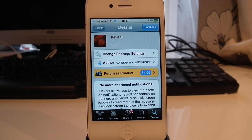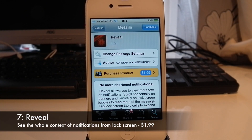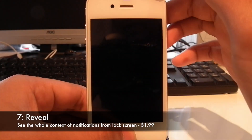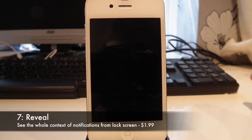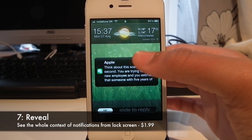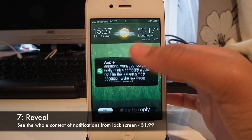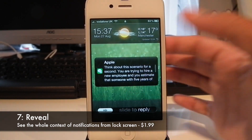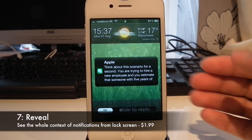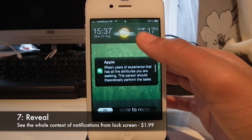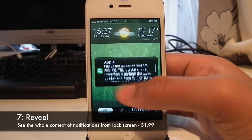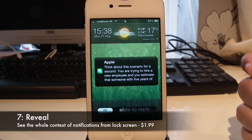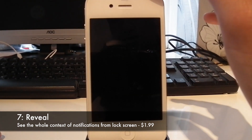At number 7 we have a tweak called Reveal. It costs $1.99 on the Cydia store, available from the BigBoss repo. What this does is, when you get a text, if it's a long message it will let you read it all by scrolling down horizontally. Usually your iPhone would only show you a limited amount of a text message, but now you can scroll down and read the rest of it without having to unlock your phone. This is really useful if you're getting long notifications all the time.